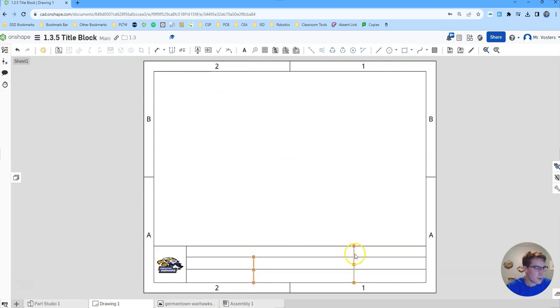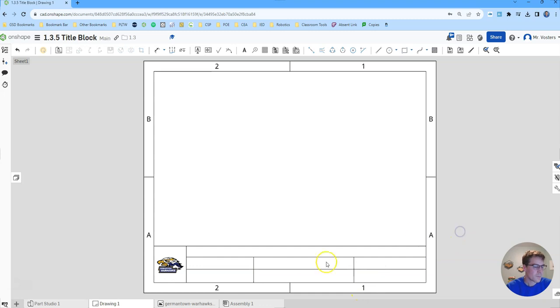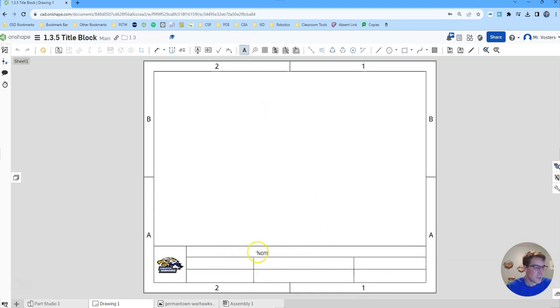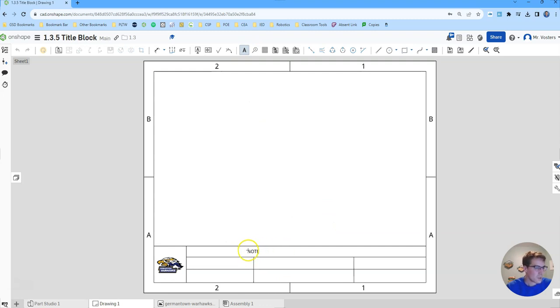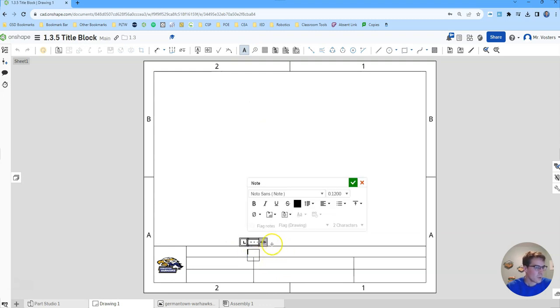From here we are going to actually adjust this a little bit. We want this to come down so that we have a full line. So here I want to make sure this is going vertical. This whole top line we want to be undivided.